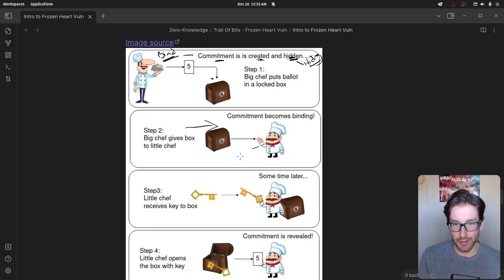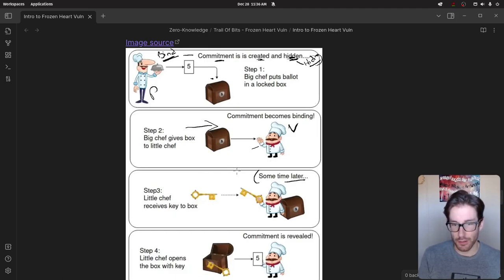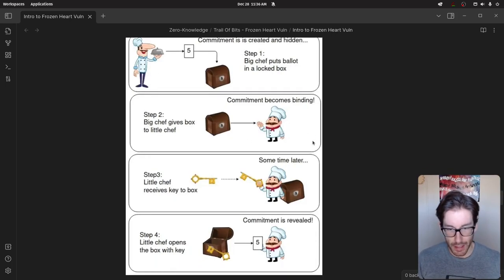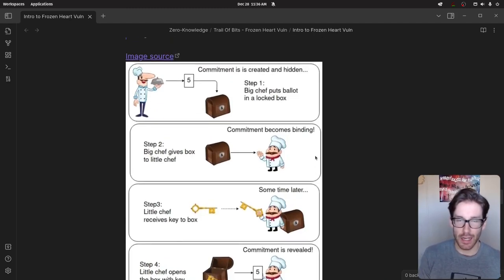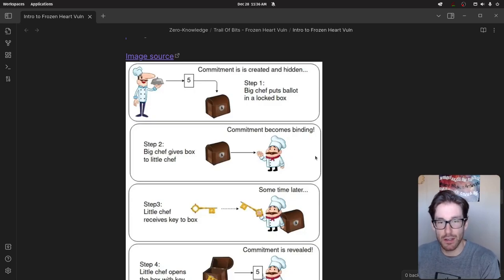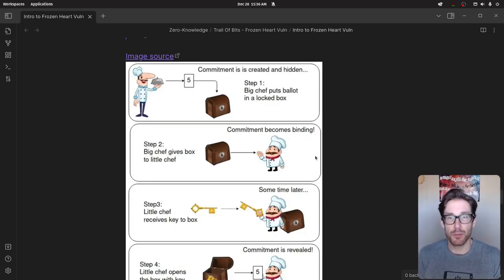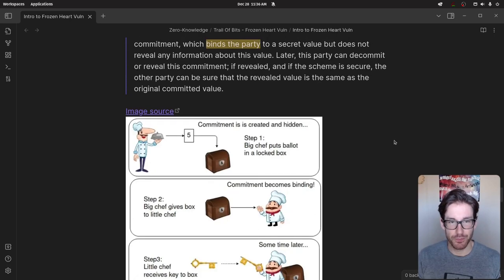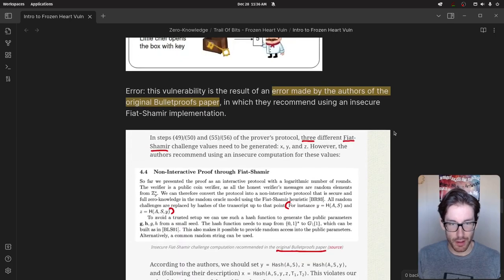The tall chef sends the treasure chest to the little chef (verifier), who holds it. Later, the big chef sends the key. When little chef opens the box, they can see the value that the prover committed to previously. The important point around binding and hiding: the prover is committed to a value and cannot change it — they cannot go back on it or adjust it. That's the zero-knowledge proofness of the process: we're not showing what the value is, just committing and opening it when we choose.